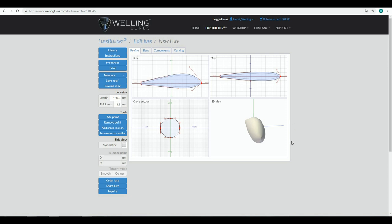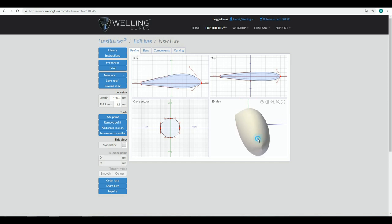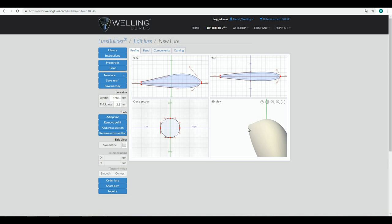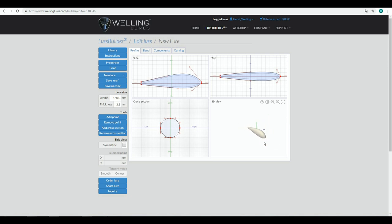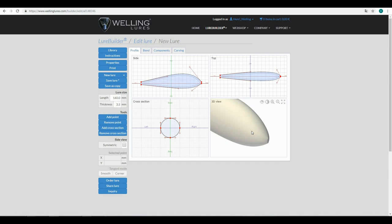One thing I forgot to mention is that navigation in the 3D view is a little bit different compared to the side, top, and cross section views. The scroll wheel works similarly for zooming in and out, but the center point around which you zoom is set with your index finger — the first mouse button selects the position around which you want to rotate the lure. The second mouse button then rotates around that point. If I want to look at components, I would click with my index finger into that position, zoom in, and then use the second mouse button to rotate around that area.